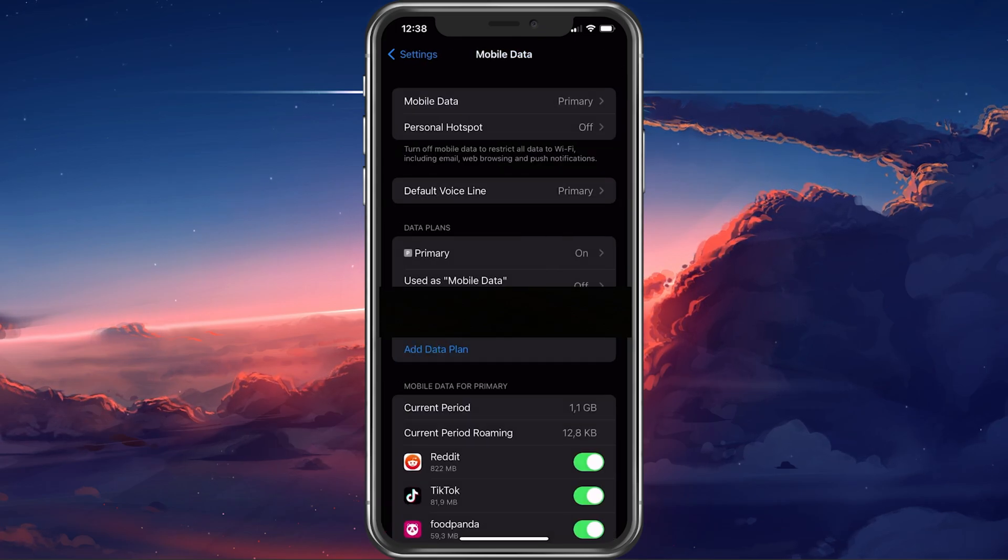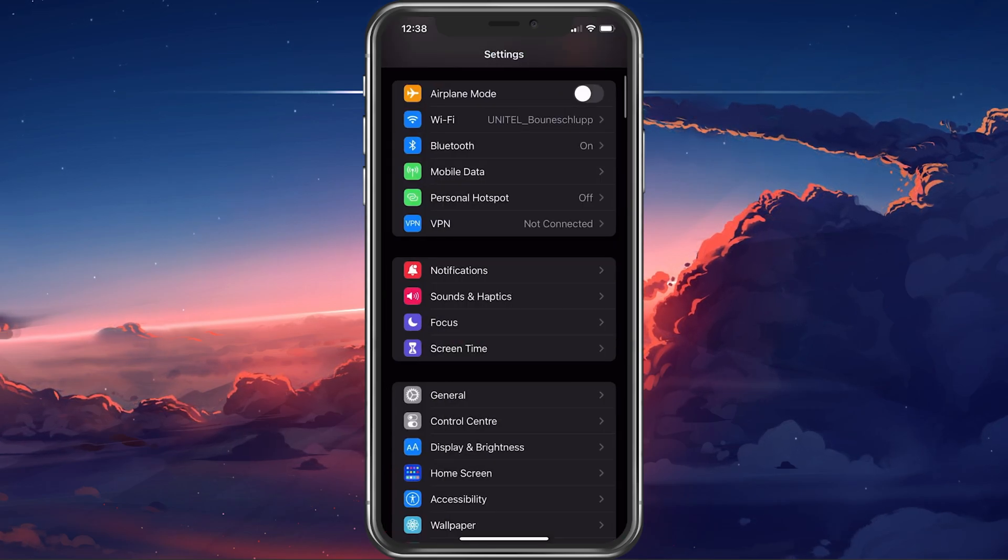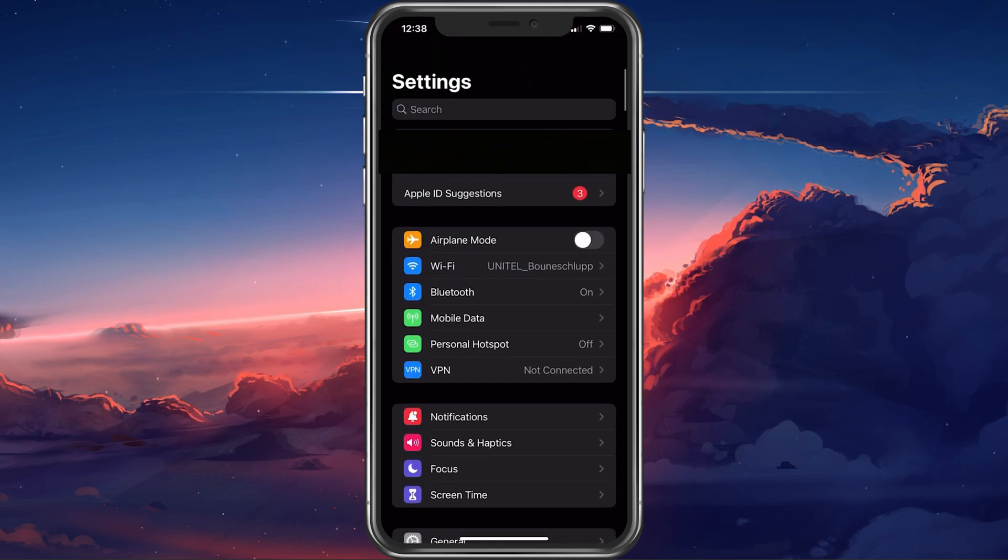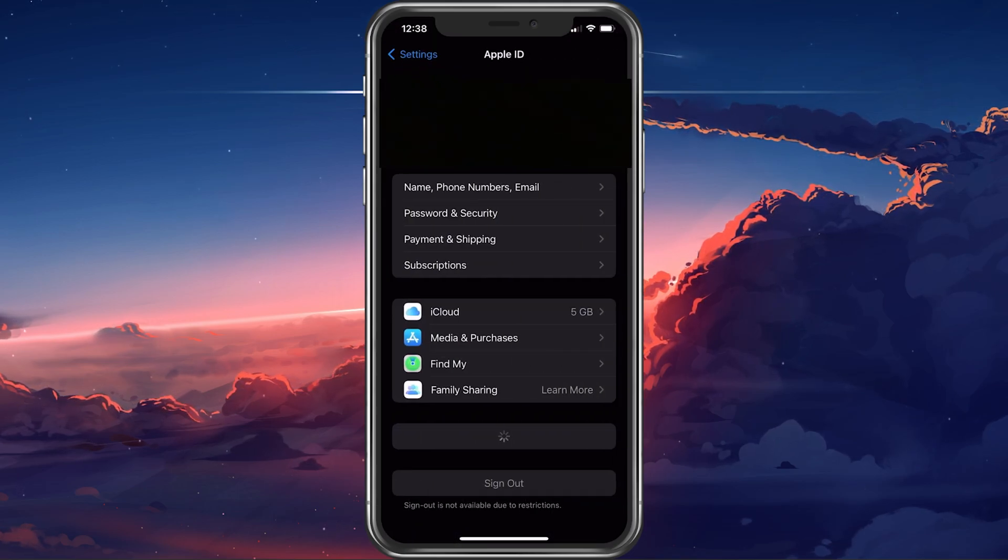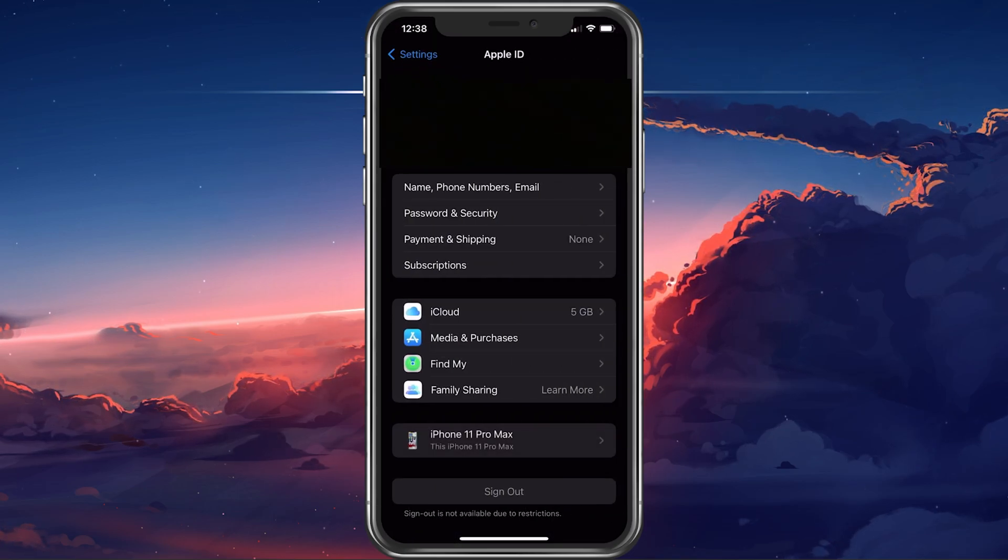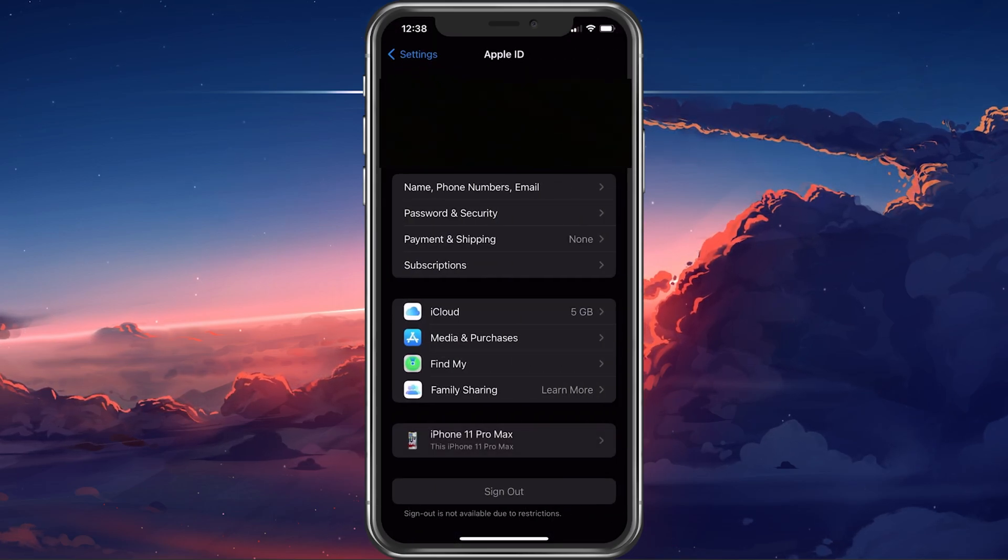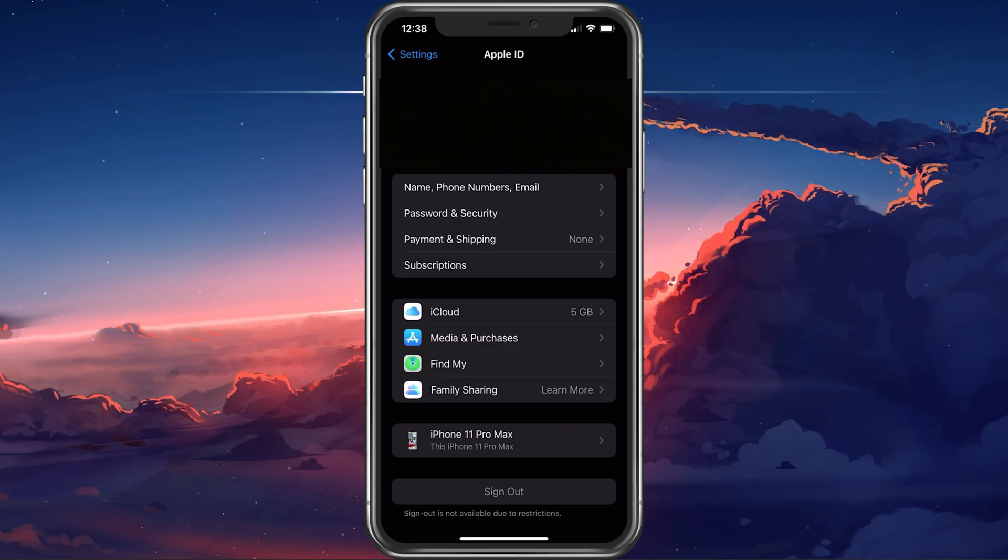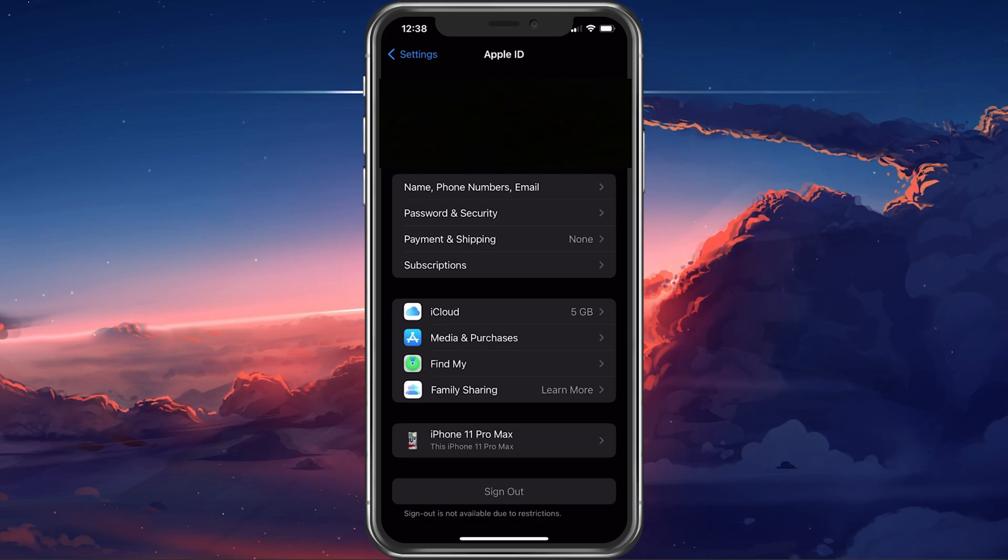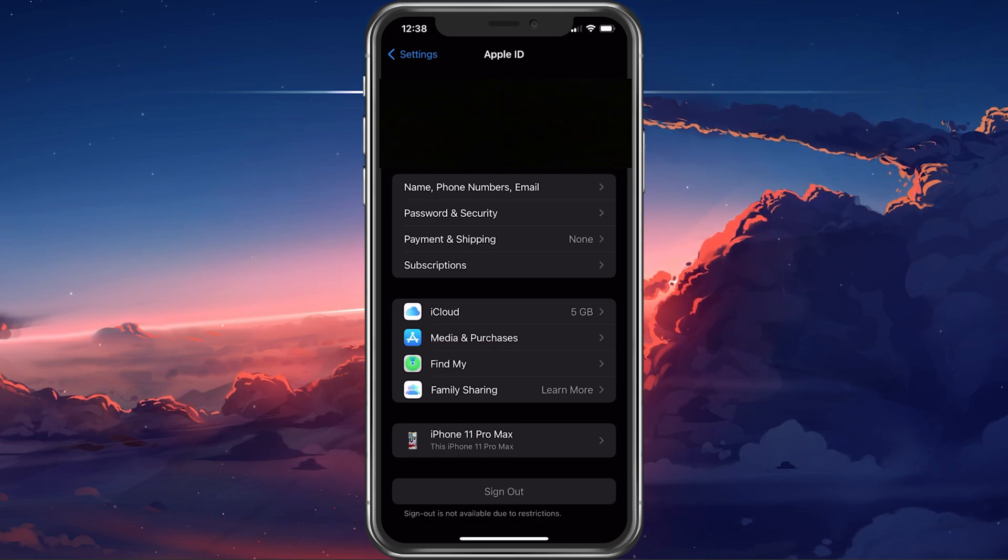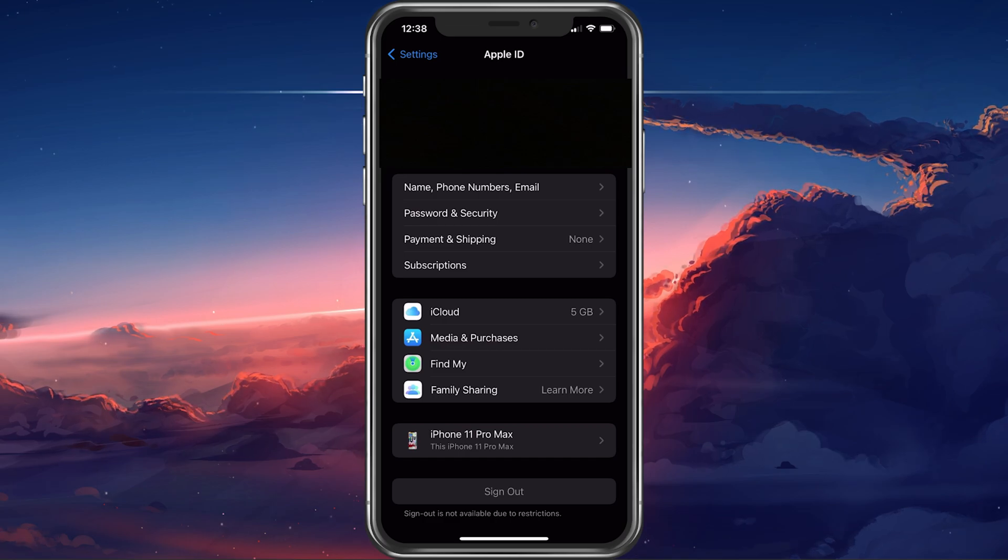Next, tap on your Apple ID name. Here, select to log out of your account and log back in after a few seconds. This will make sure that this problem is not caused by your Apple ID account.